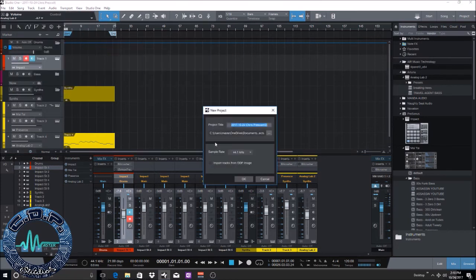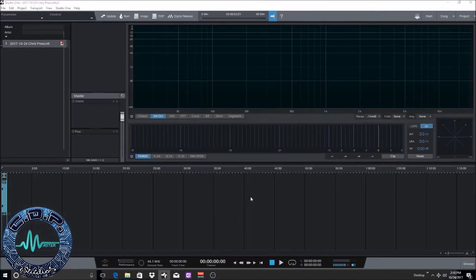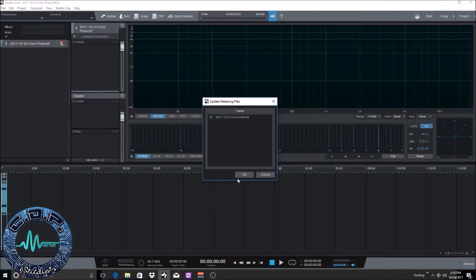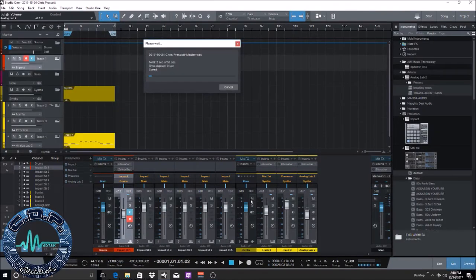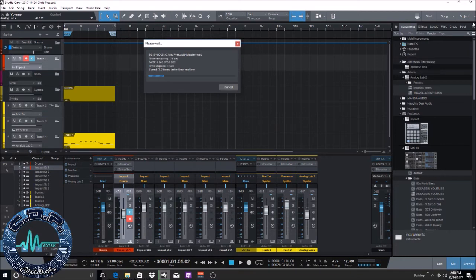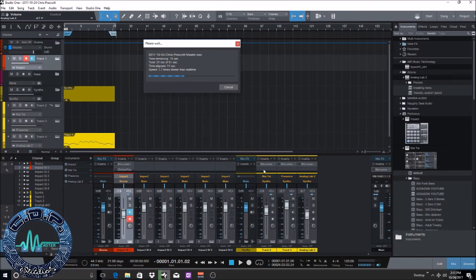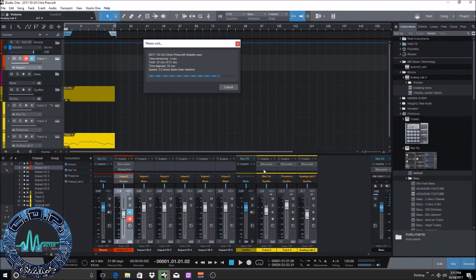So we're gonna do new project. All right. And that's gonna mix it down and it's automatically gonna be in that project folder or project page once it's done. So you can see it's gonna mix it down.